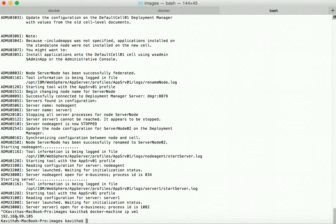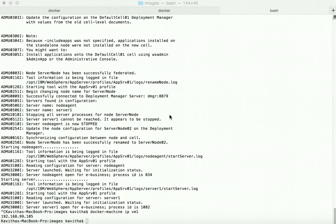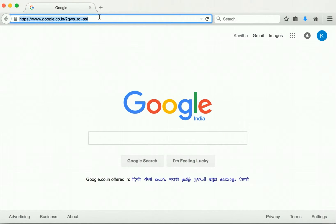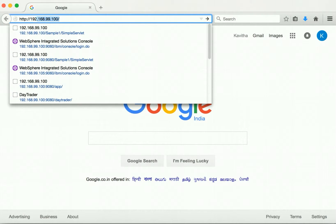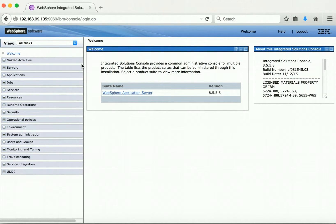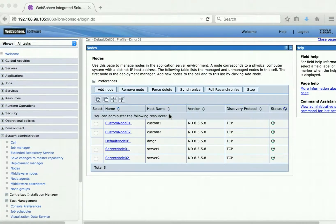The IP address is 192.168.99.105 — this is the IP address we'll use to access the admin console. Let us launch the web browser and access the admin console at http://192.168.99.105:9060. The admin console has launched successfully. Let us review the configuration — go to Nodes. Here we can clearly see the nodes created in multiple VMs have been successfully federated to the deployment manager. As part of this demo we have seen how to configure WebSphere Application Server network deployment Docker containers running in multiple hosts using Docker overlay network. Thanks for watching the demo.